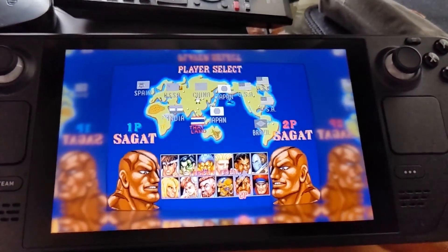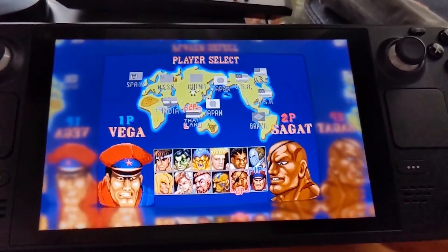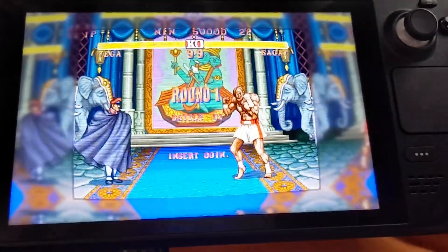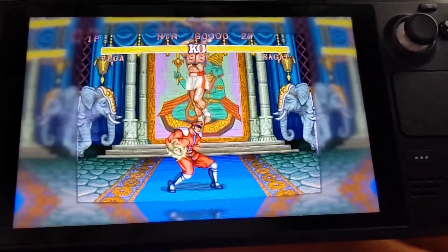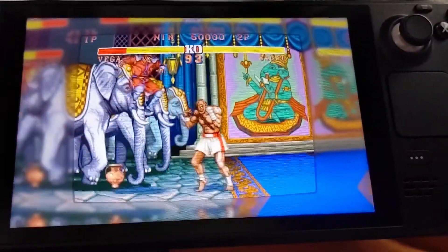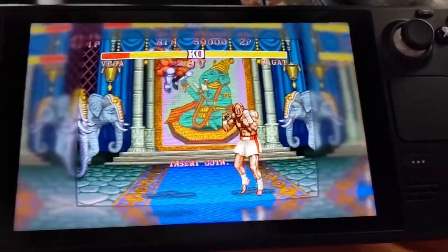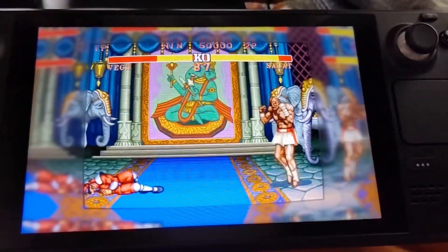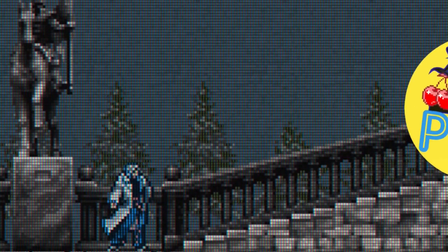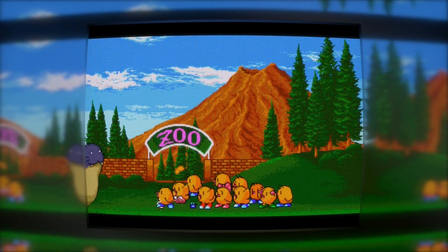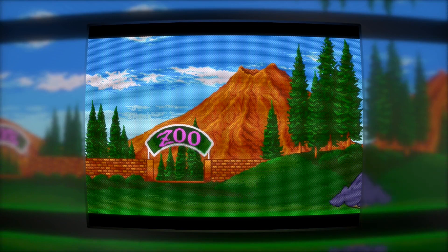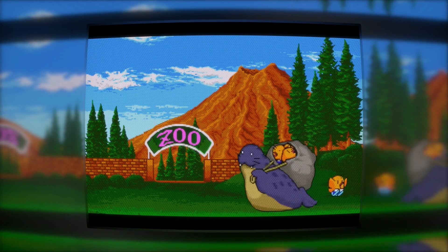Emulation on the Steam Deck is fantastic, but would you like to make it look even better? Look at those beautiful reflective bezels. In this video, we're going to have a look at how to get these up and running on your Steam Deck. You can use them with a multitude of cores — it doesn't have to be arcade, it can be the SNES, the Mega Drive, PC Engine. Honestly, it really doesn't matter what game you pick. All of them just look so good using this reflective bezel.